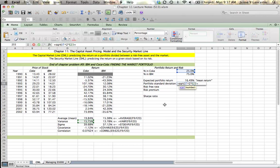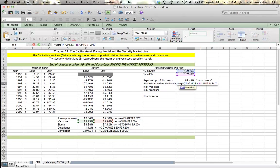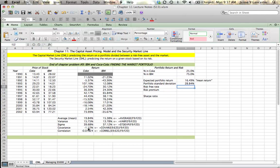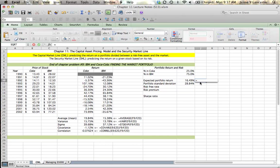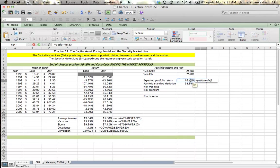And then to that we're going to add the variance contributed by IBM. So 75% of our portfolio, squared, multiplied by the variance that IBM contributes. And then to that we're going to add two times the percent invested in Coke times the percent invested in IBM times the covariance of the two stocks will give us the standard deviation of our portfolio. So there is our portfolio standard deviation with some formulas.